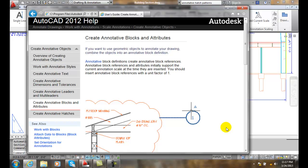Annotative blocks and attributes. An annotative block is classified as a schematic block, and a schematic block is one that is originally drawn at a 1 to 1 scale.